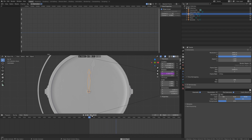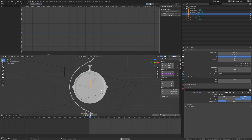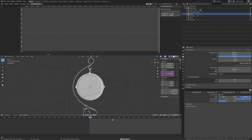Moving a few frames forward, you can see the hour hand works correctly as well with the time-lapse speed applied.